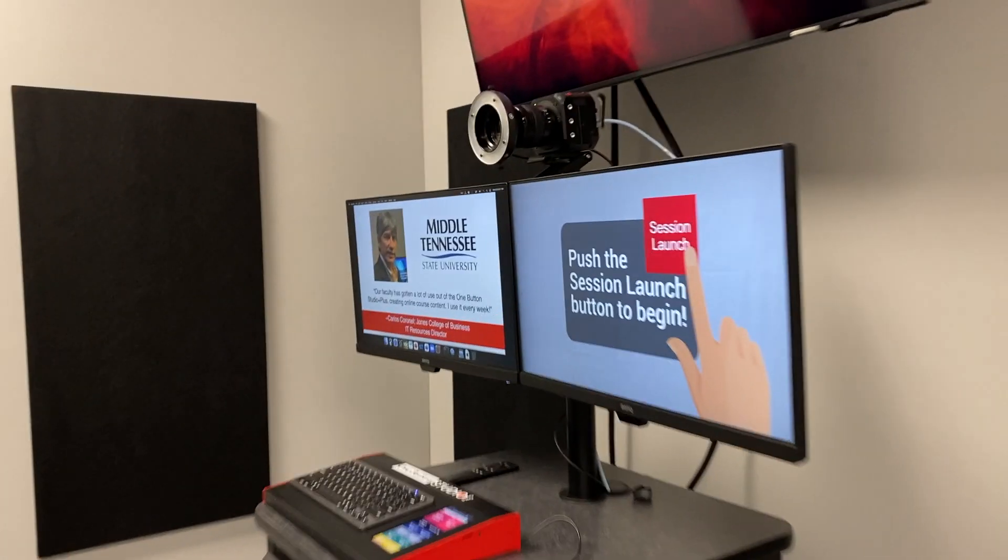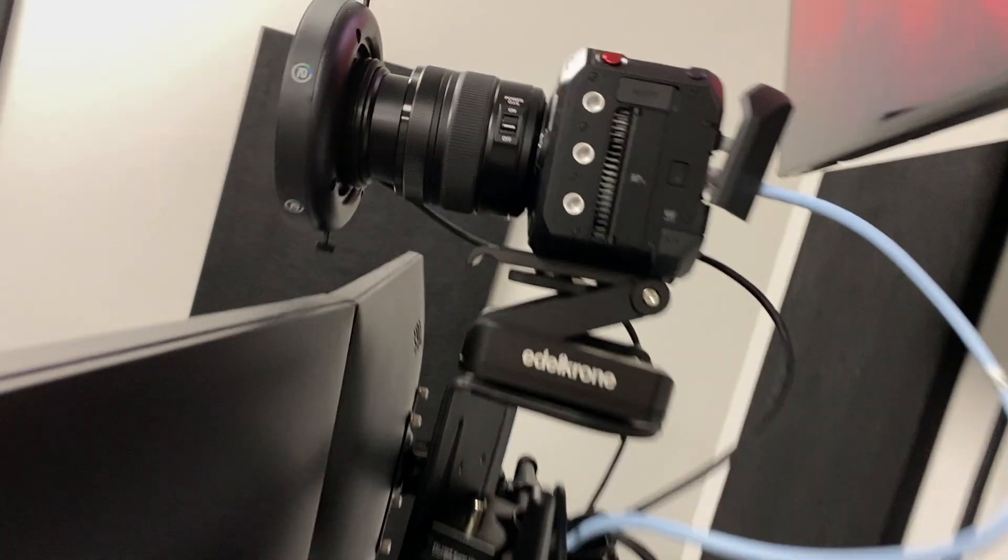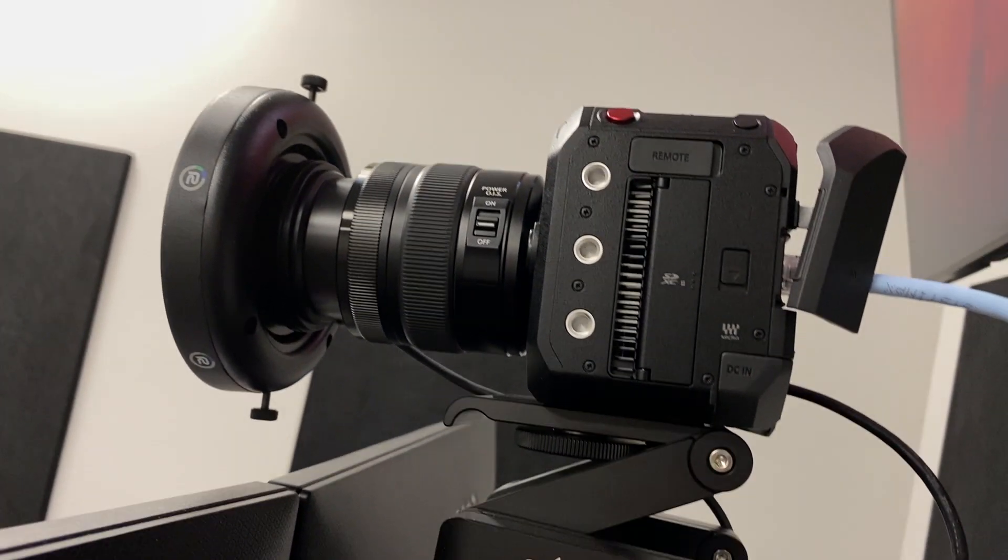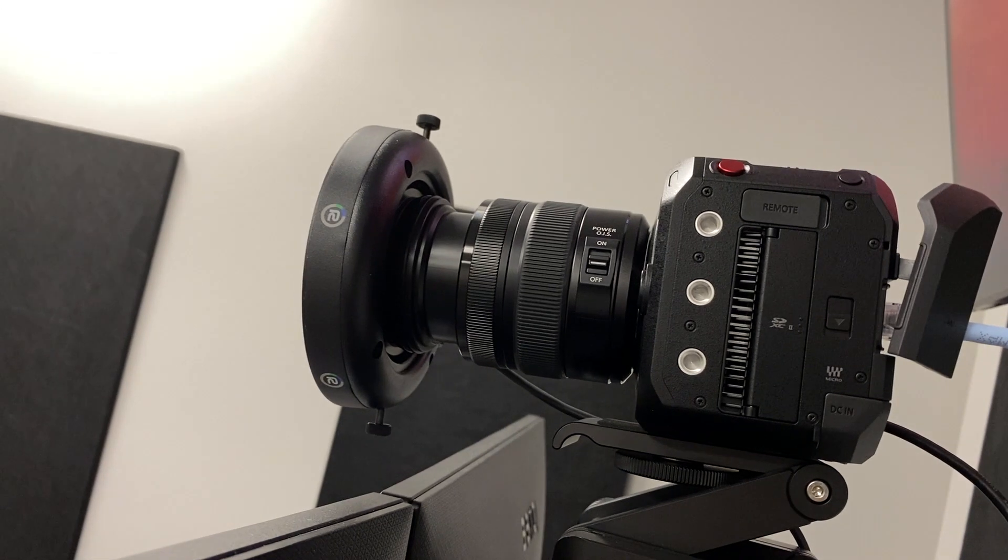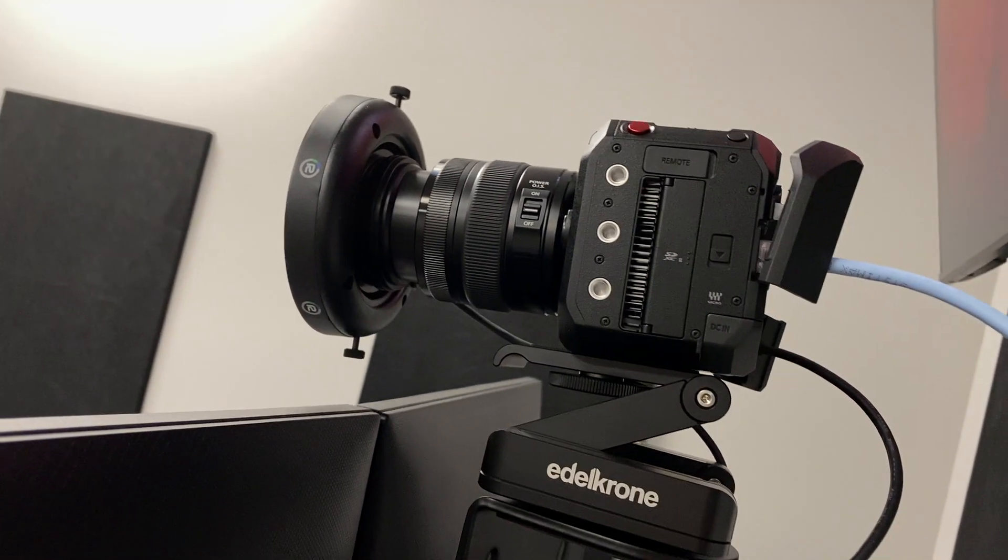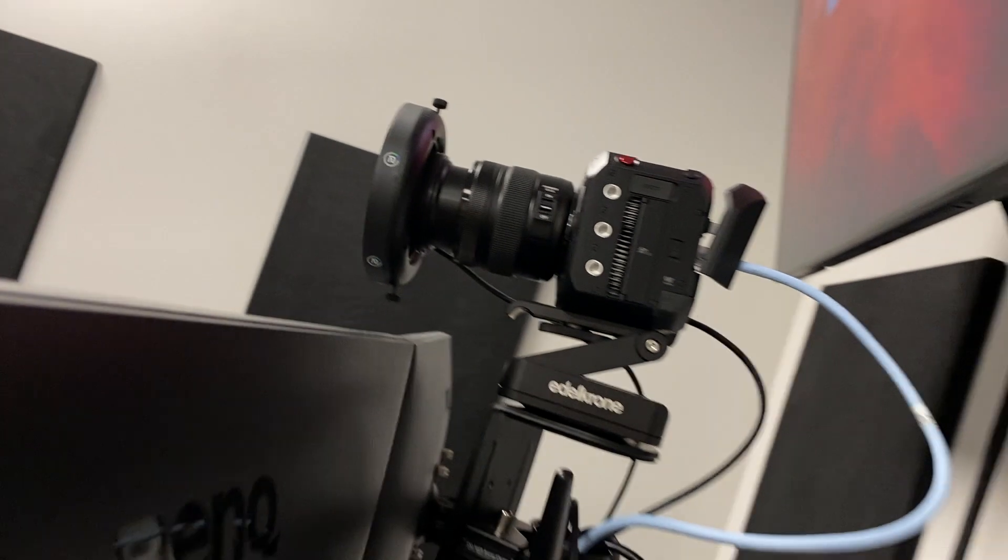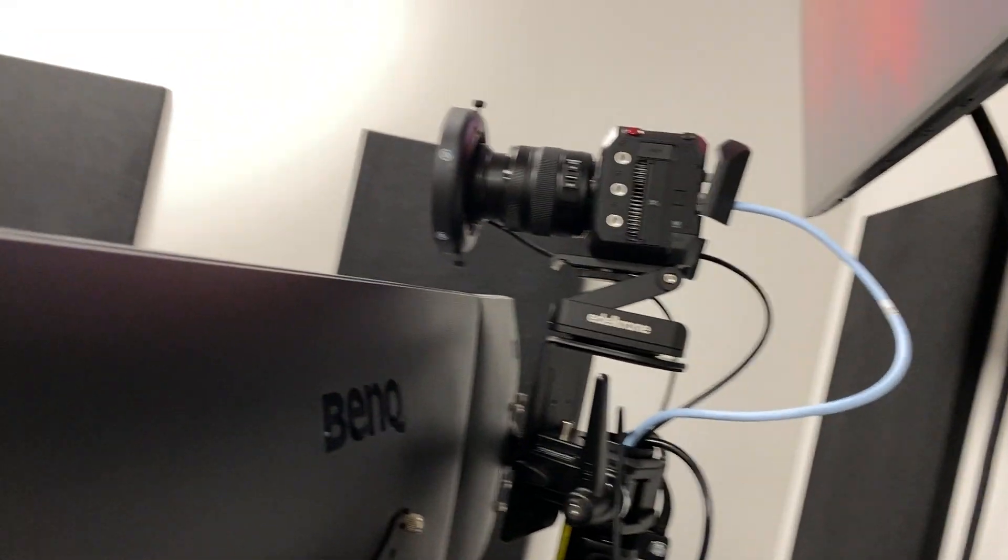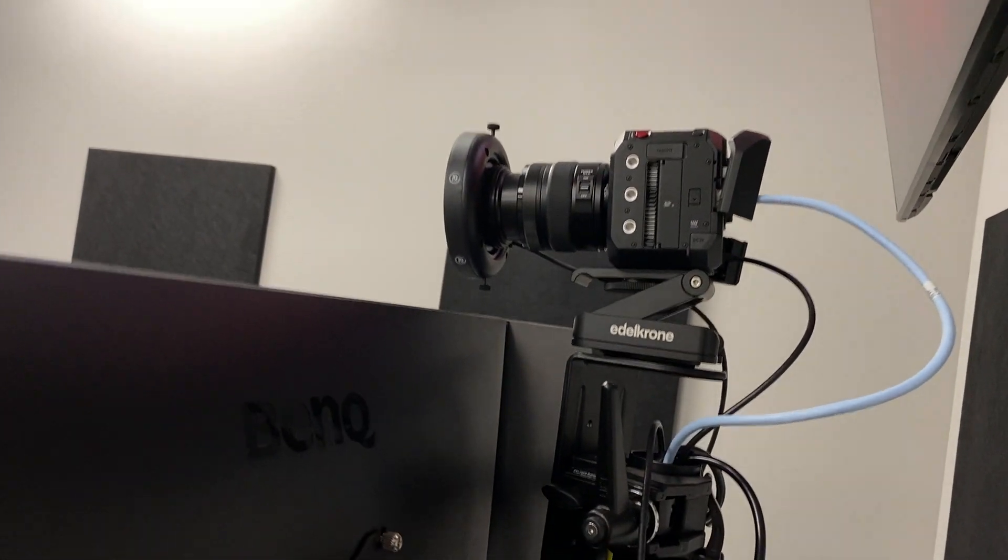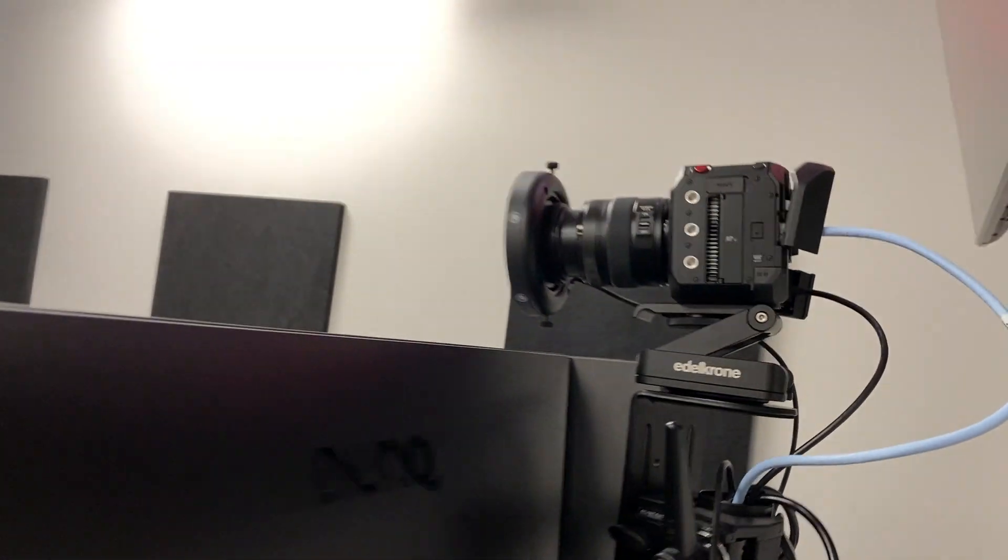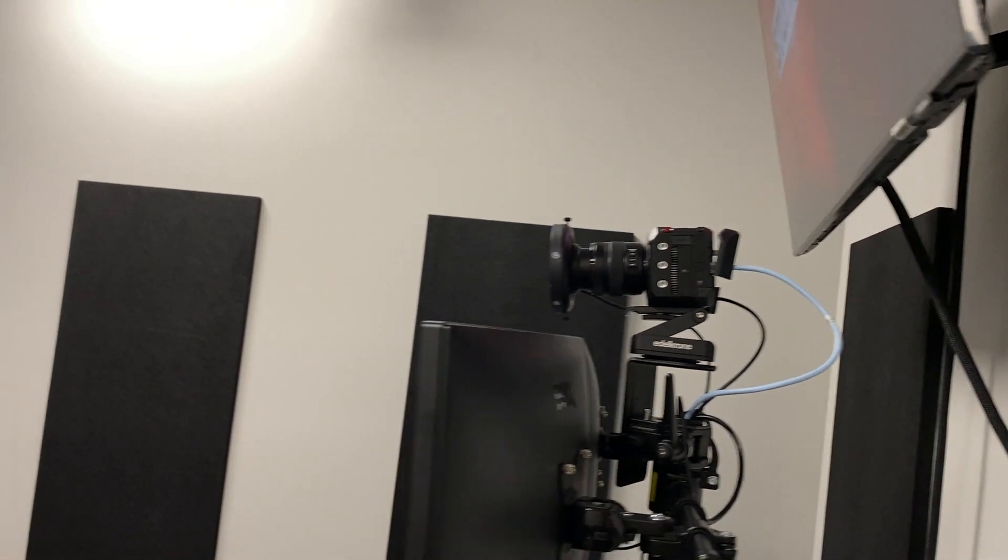And speaking of video we have this Panasonic BGH1 camera back here with a Lumix 12 to 35 millimeter lens. It's just a beautiful image. So that combined with the lighting and the audio makes for a really professional look.